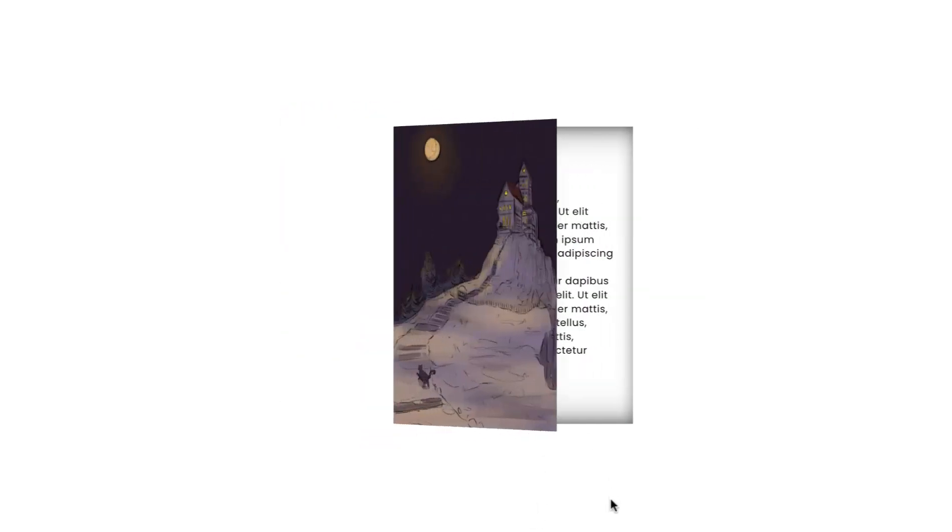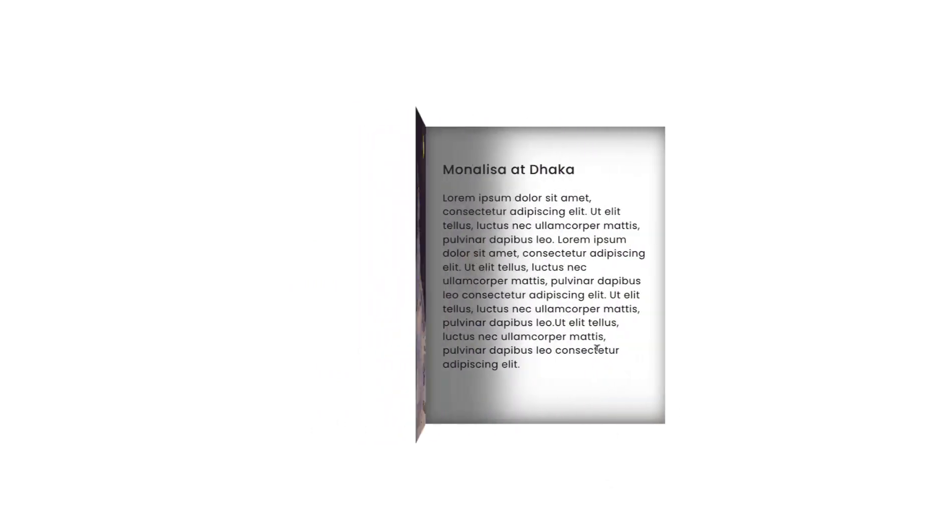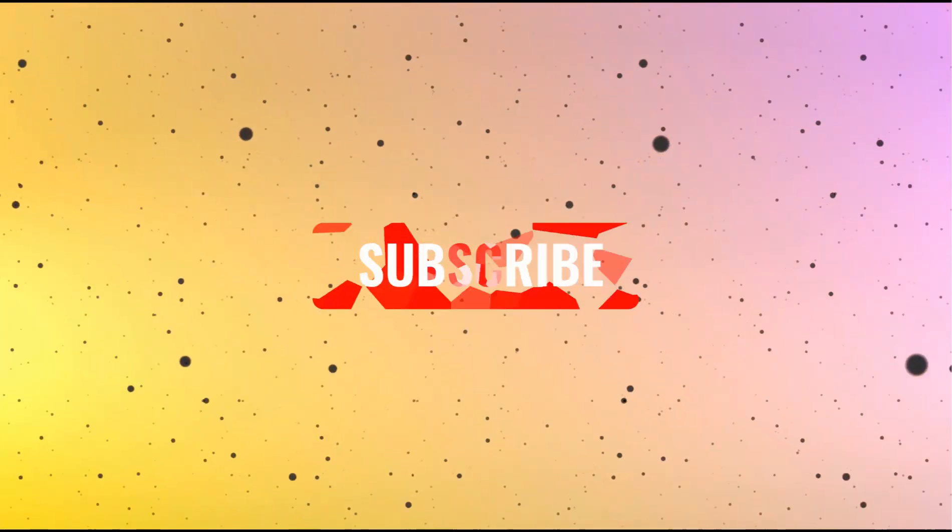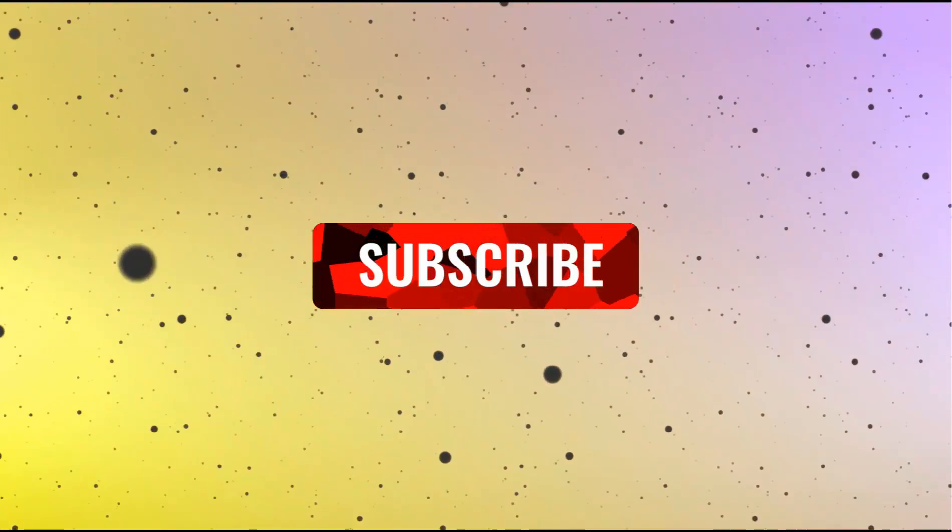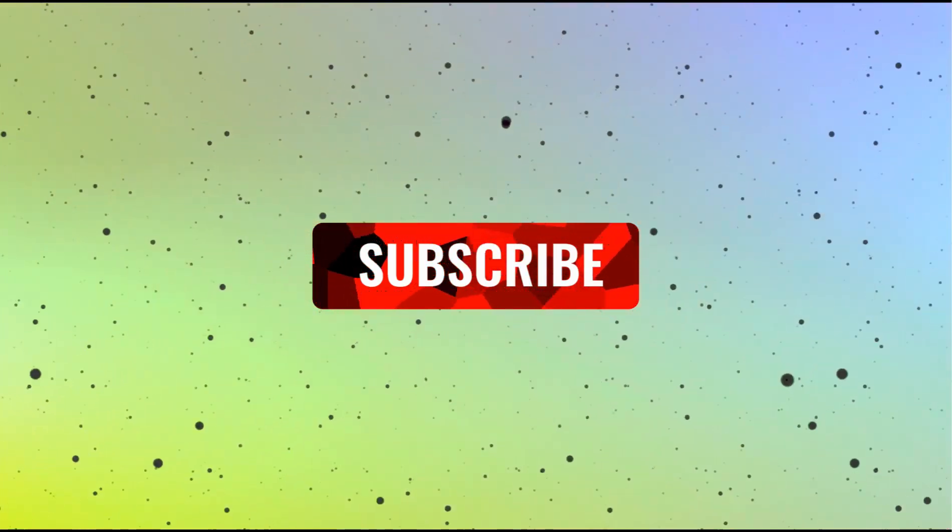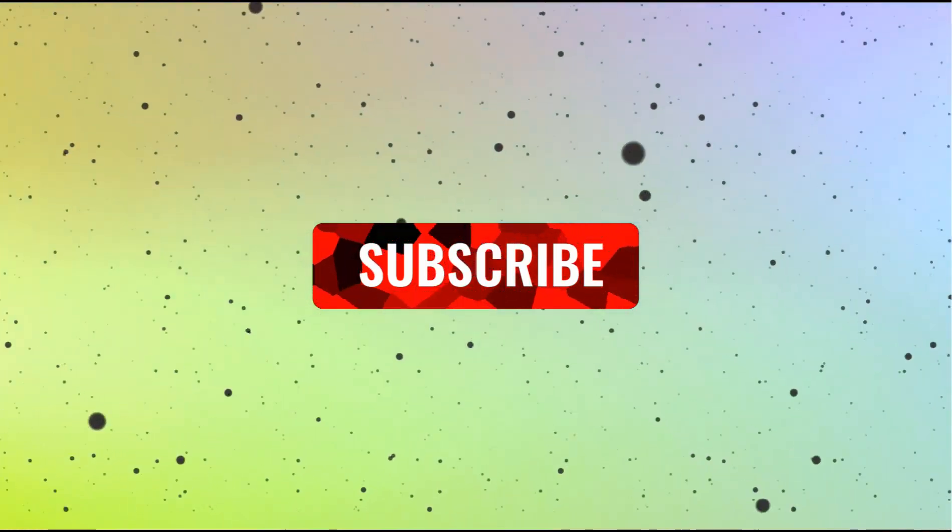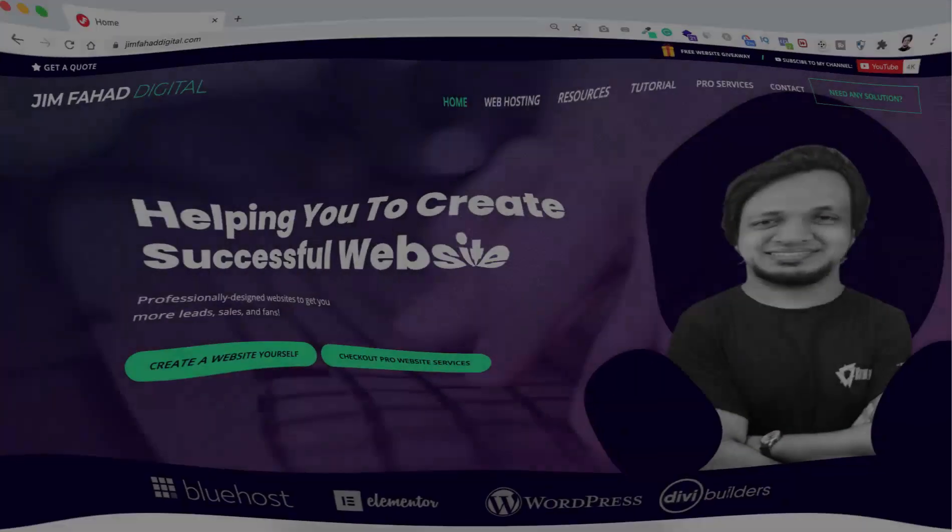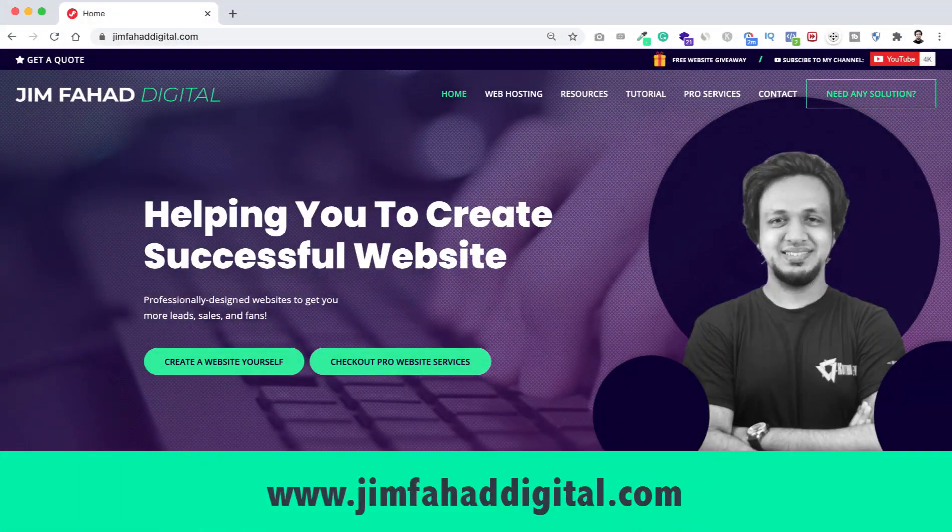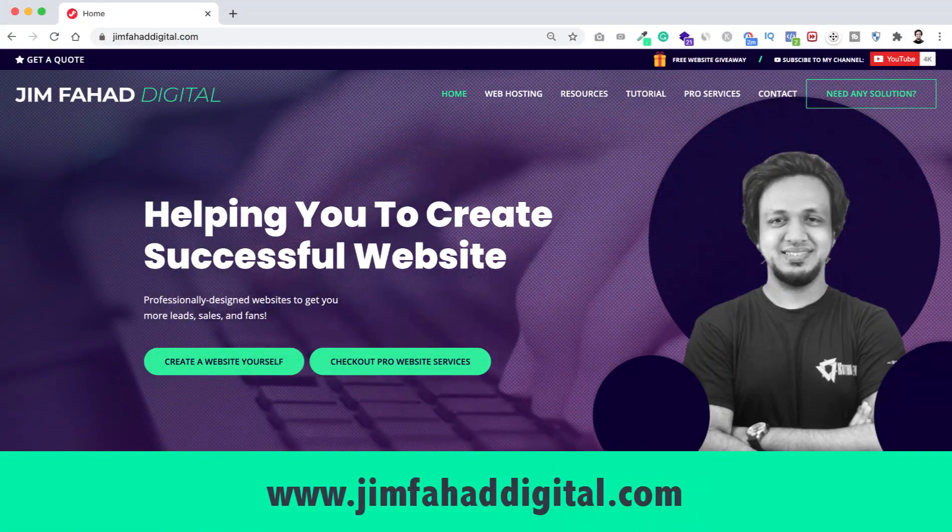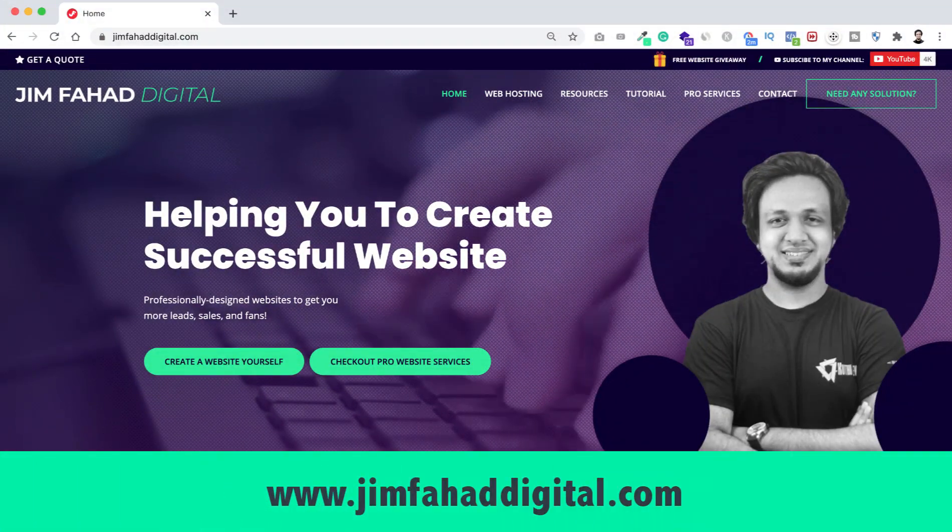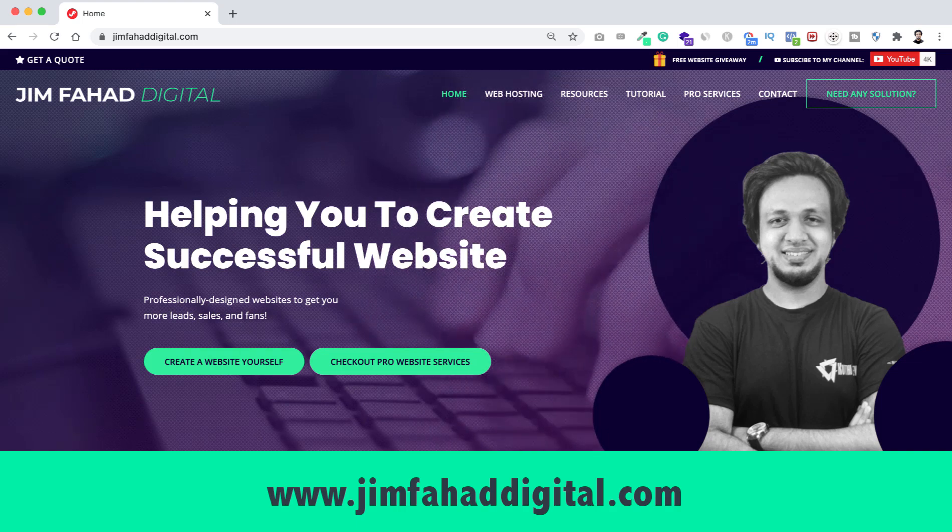Similar to these effects, if you want to see regular web design and tricks videos, please like this video and subscribe to this YouTube channel. And for your Elementor and WordPress related projects, contact me through my website, that's JimFahadDigital.com. I will see you in the next video. For now, bye bye.